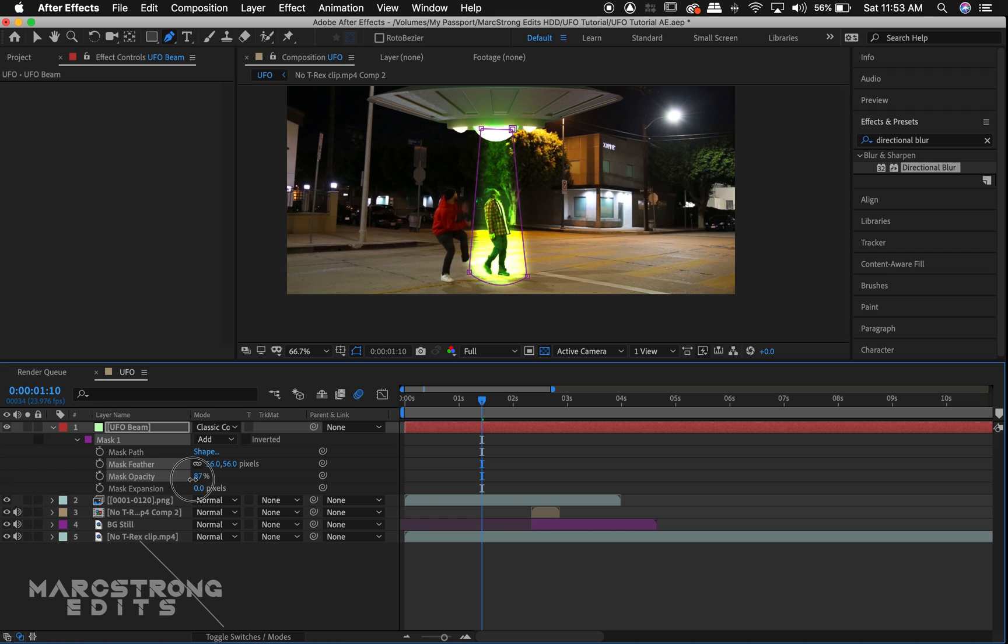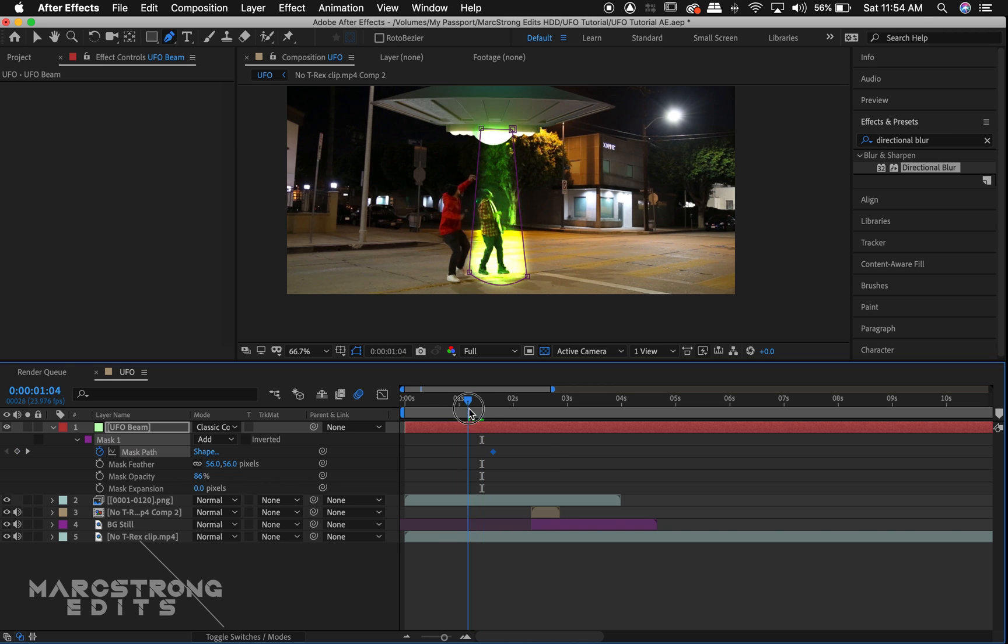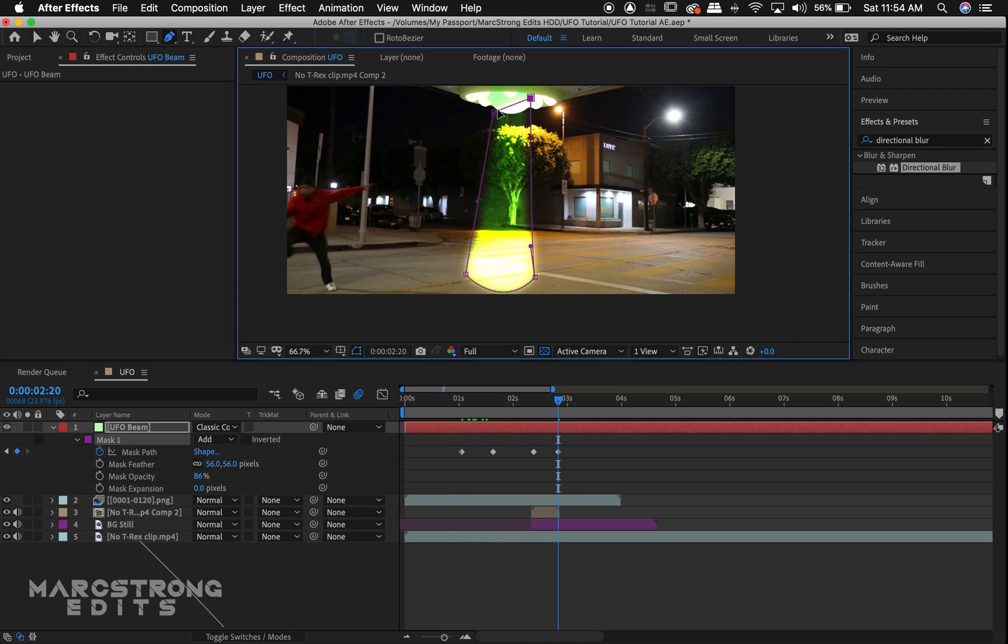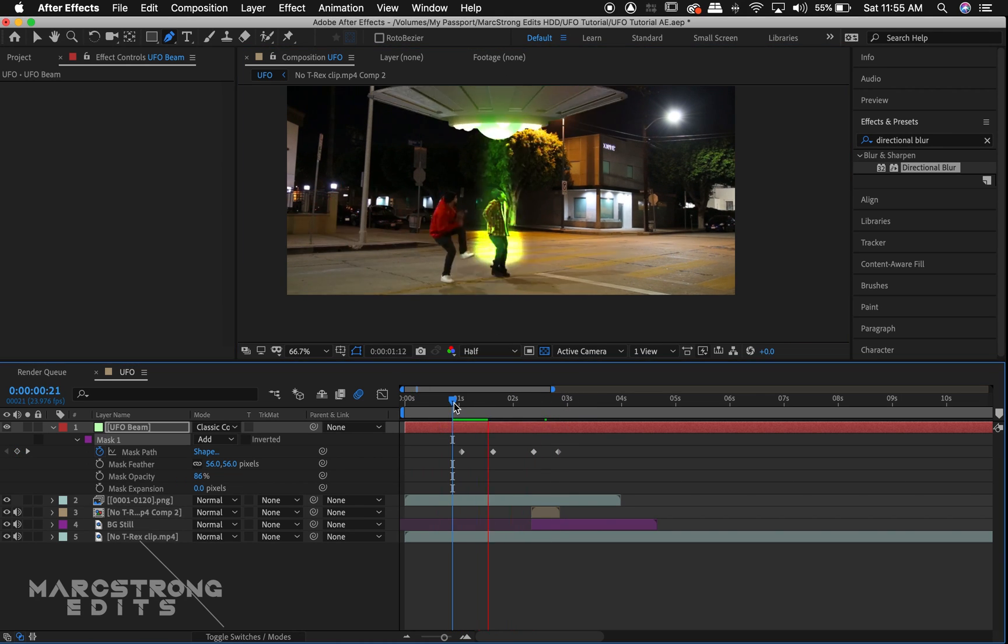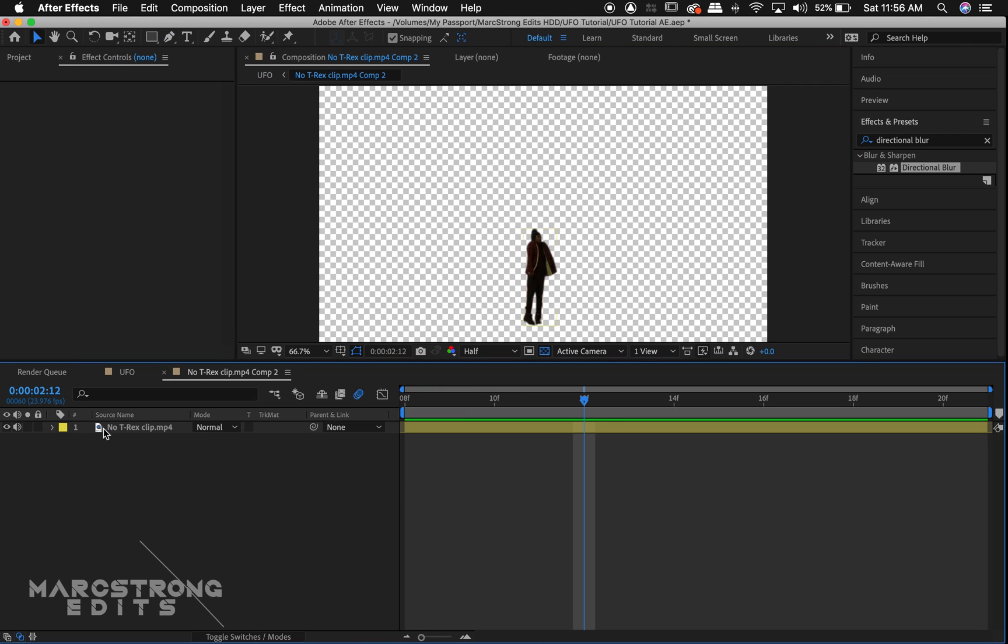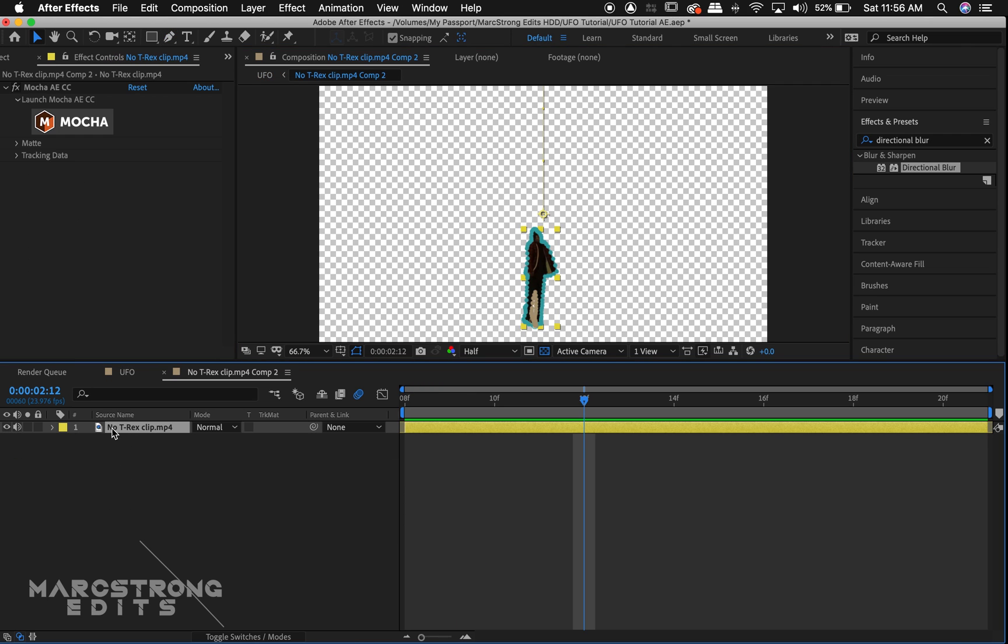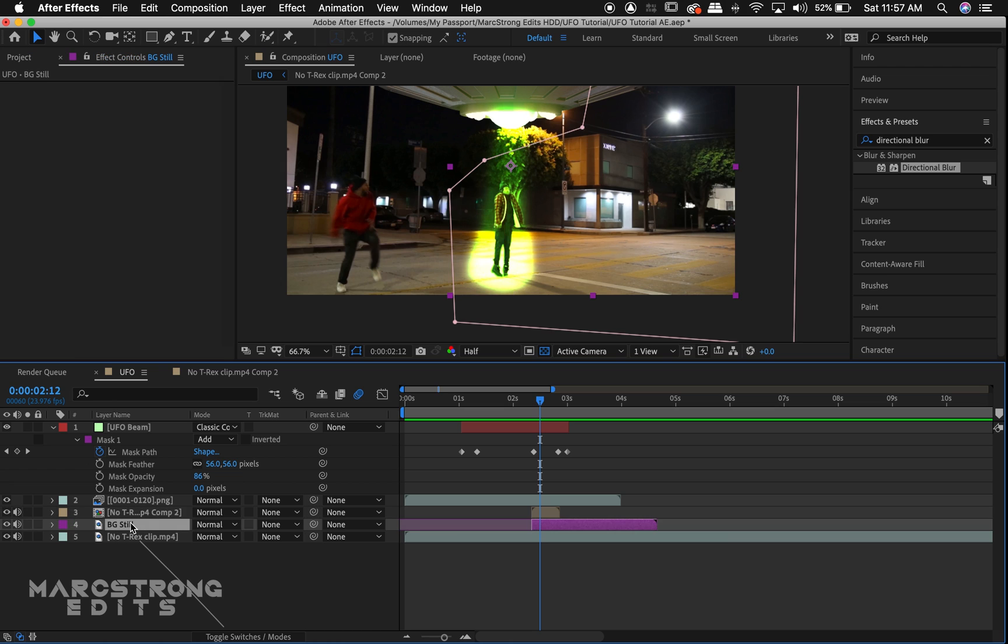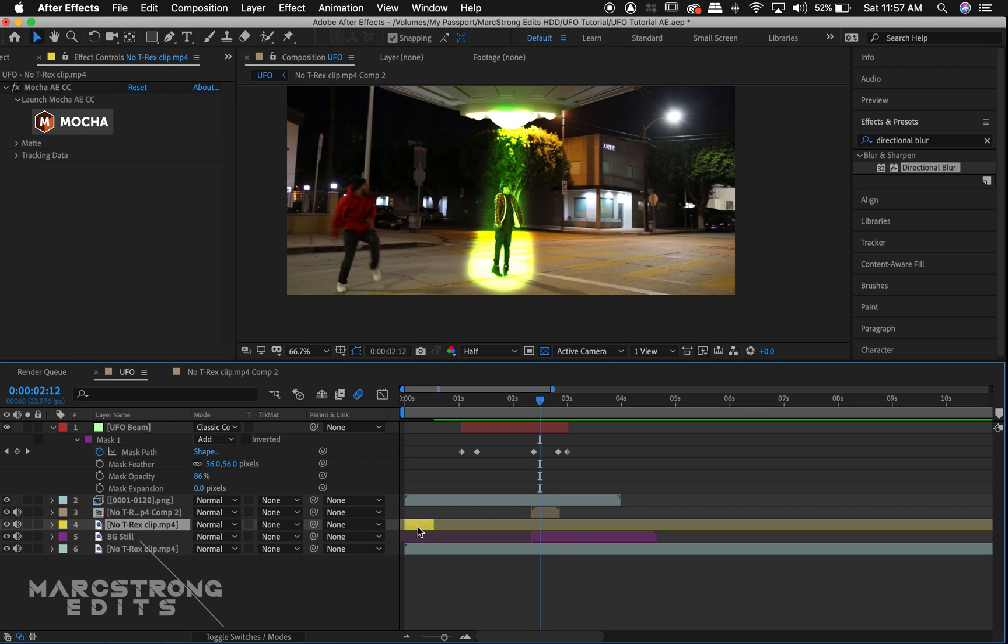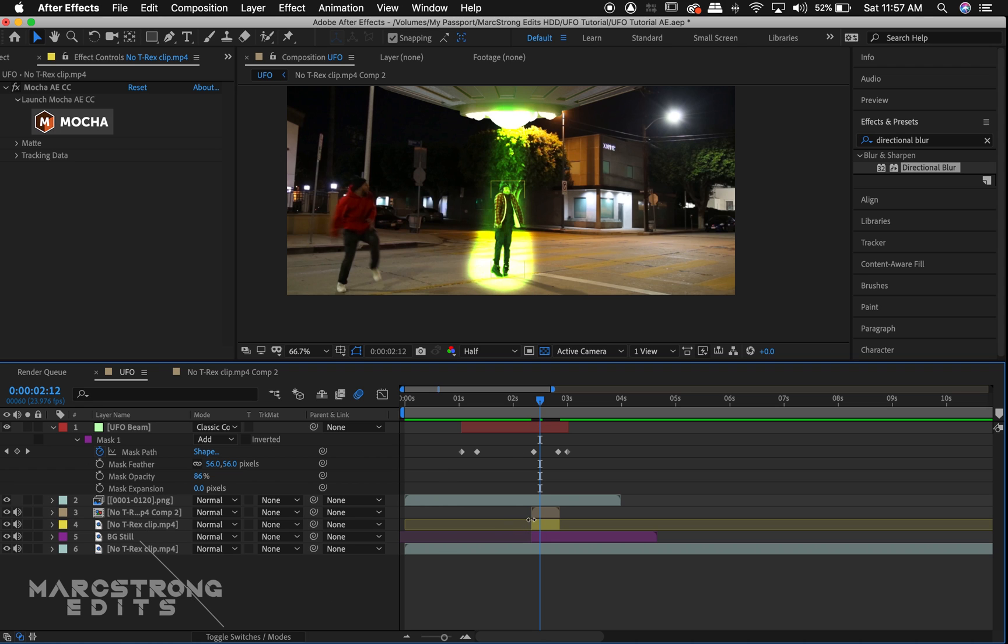Next, we'll hit the stopwatch to enable keyframes for the mask path and we'll animate the path of the UFO beam. We'll double-click our pre-compose layer and we'll copy our yellow layer. Hopping back into our main composition, we'll paste our yellow layer underneath our pre-compose and we'll match them up. We'll add an effect to this later on.